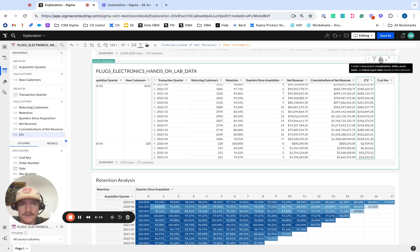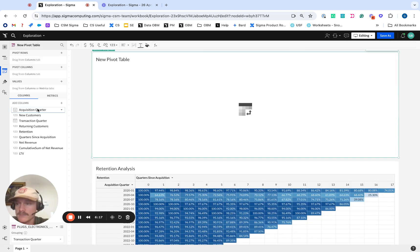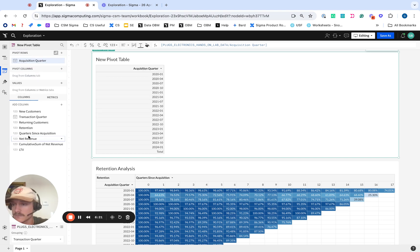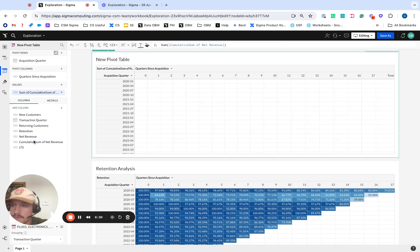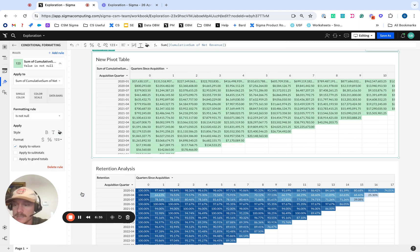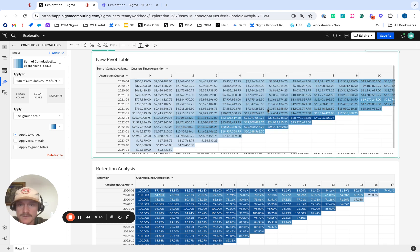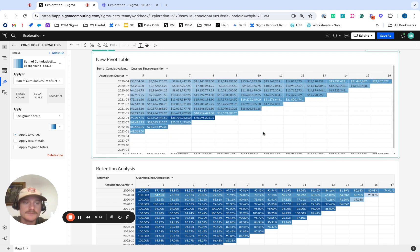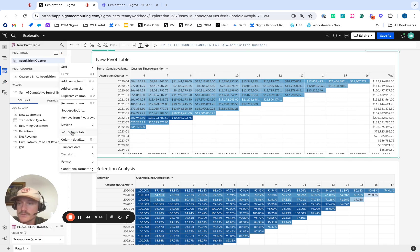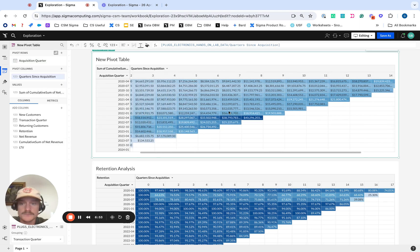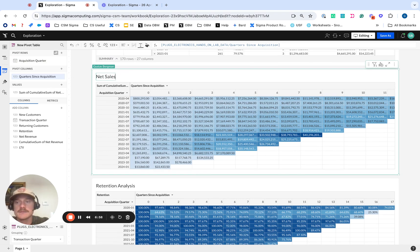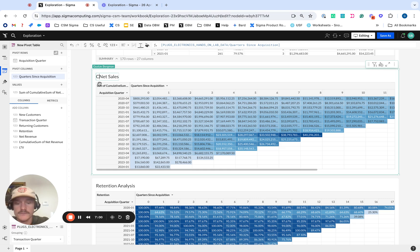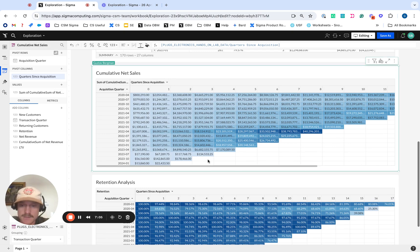Once we have both of these, we can create additional pivots. So again, we're going to do our acquisition quarter on the pivot rows. On the pivot columns, we'll do quarters since acquisition. And then here we can do cumulative sum. And then again, let's add in some conditional formatting to make it easier to pull out those valuable numbers. And I'm just going to remove that first cohort because it kind of messes up the scale. And again, we can remove these totals if you want pretty easily by just getting rid of show totals and show totals here as well. So this is going to be net sales cumulative across the various cohorts and by quarter.